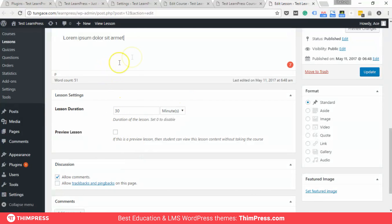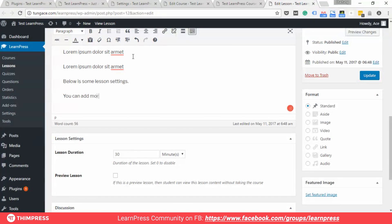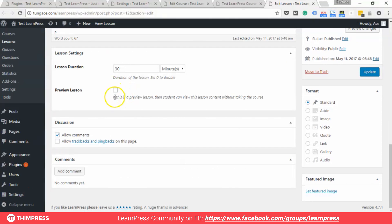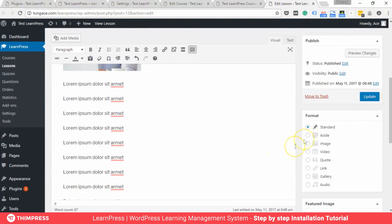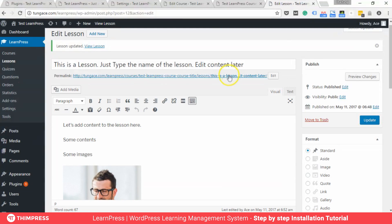Below are some lesson settings. You can add more settings if you install Extended LearnPress add-ons. Save — that's it. It's very easy to add lesson content. And here is the result.